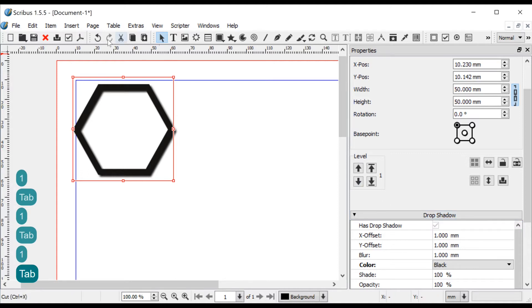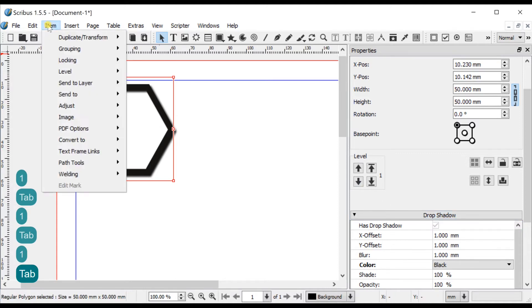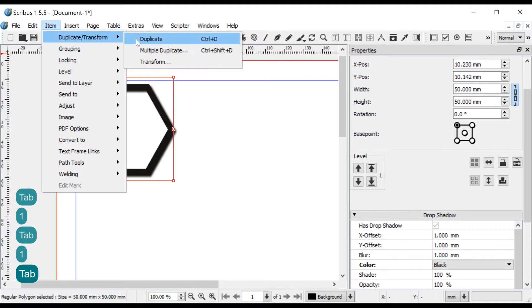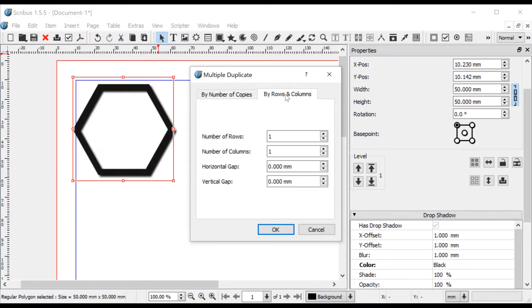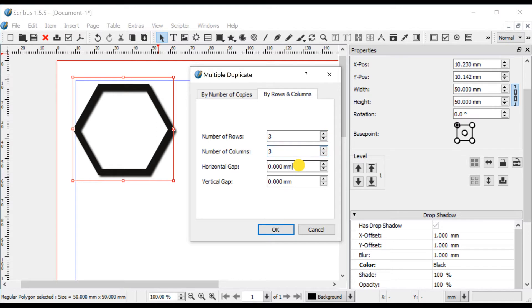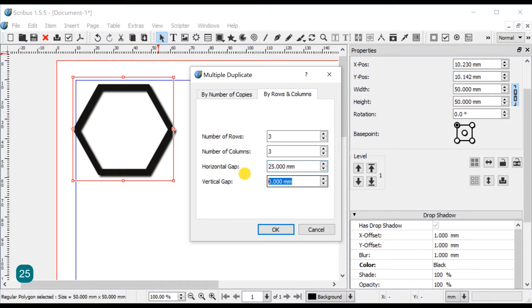With the hexagon selected, open the menu item Duplicate Transform Multiple Duplicate. Select the By Rows and Columns tab and fill in Number of Rows equals 3, Number of Columns equals 3, Horizontal Gap equals 50mm divided by 2 and Vertical Gap equals minus 50mm divided by 2 multiplied by 1.155.